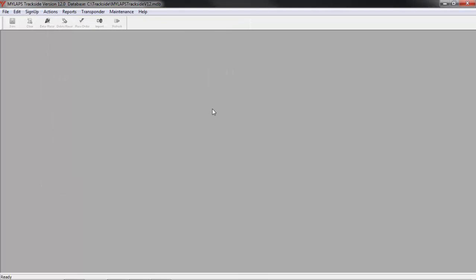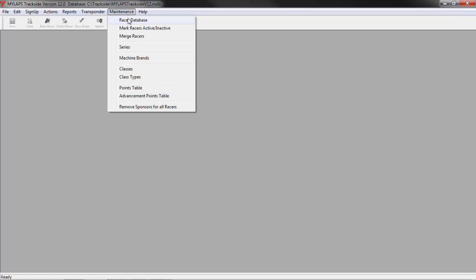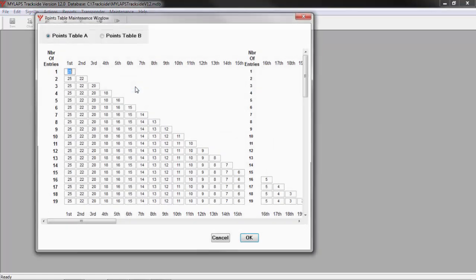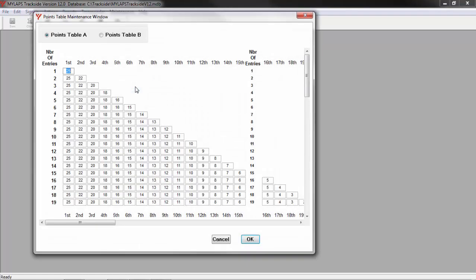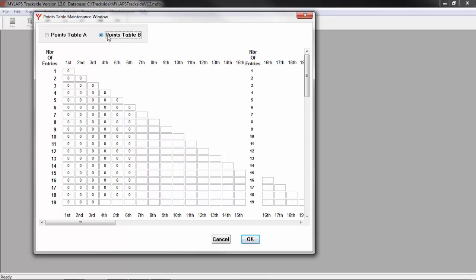If you're going to use Trackside to maintain your series and points, you will need to set up the series points table. Open the points table by clicking Maintenance, Points Table. Trackside will allow you to set up two different points tables so that you don't have to keep going back and forth with changing the data.